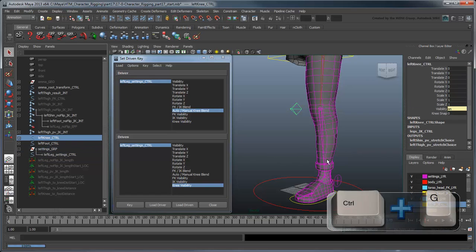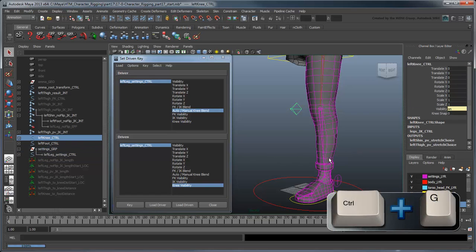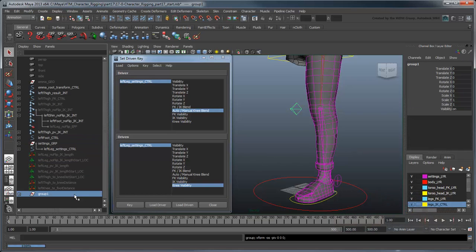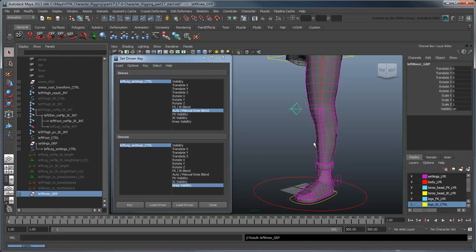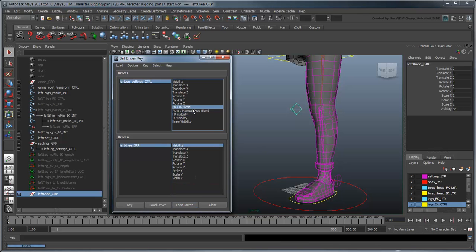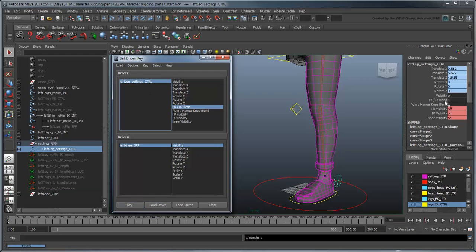Finally, group the left-knee control into a left-knee group. Now set a new driven key to connect the visibility of this group to the left-leg settings control's FK IK Blend attribute, such that the control will never appear in FK mode.